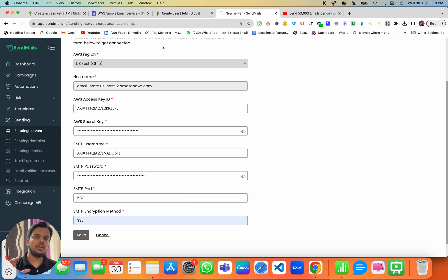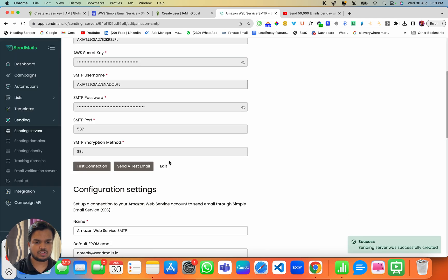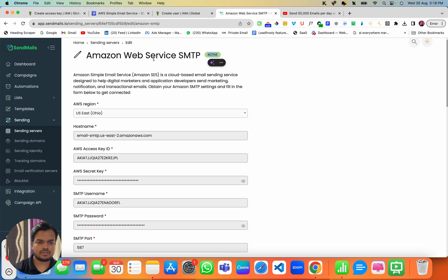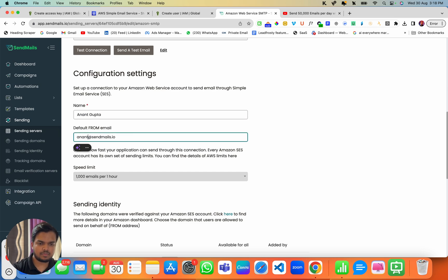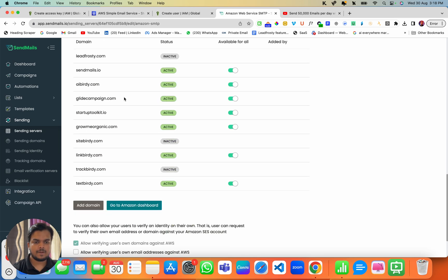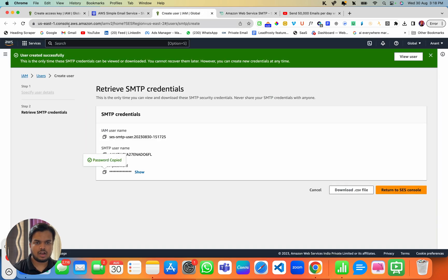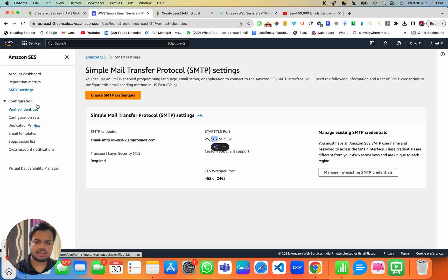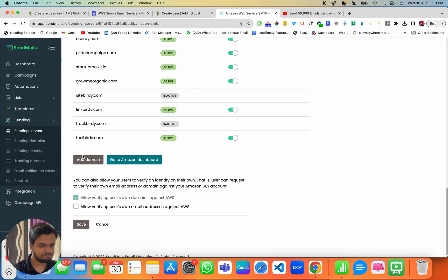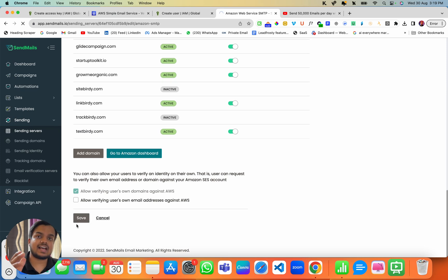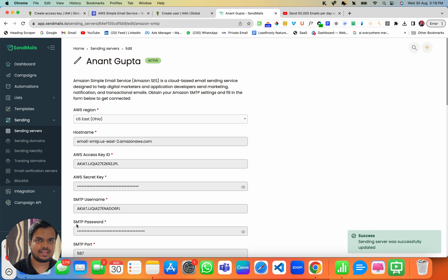Once you save it, all your verified domains will appear. Let me show you — my Amazon Web Services SMTP is now active. I can put my name as Anand Gupta and my from-email as anand@sendmaze.io. Whatever domains you've connected with your SES account will appear here and you can enable or disable them. If I go to Verified Identities in SES, those are the domains approved to send emails. Now I just need to click Save — that's it! That's how you connect your Amazon SES API key with Sendmaze.io.